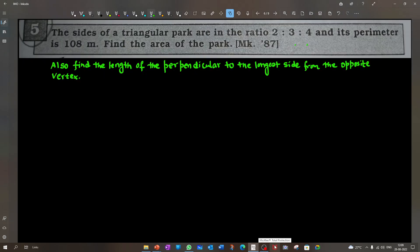Today we are going to solve a few questions based on Heron's and Brahmagupta formulas and Bretschneider's formula. The first question: the sides of a triangular park are in the ratio 2:3:4 and its perimeter is 108 meters. Find the area of the park and also find the length of the perpendicular to the longest side from the opposite vertex.